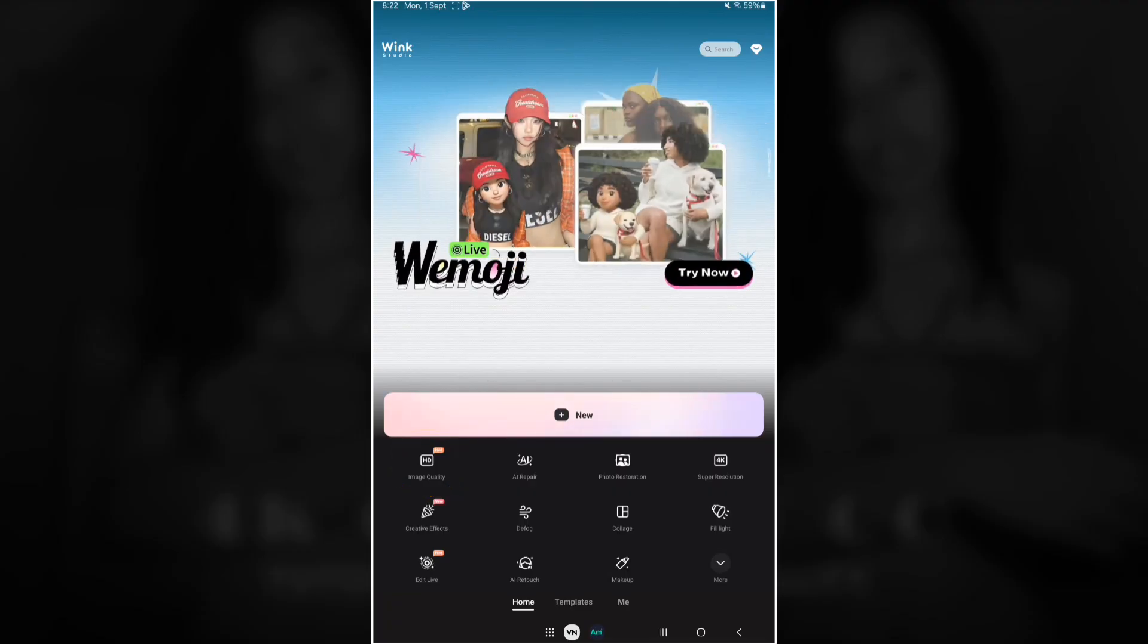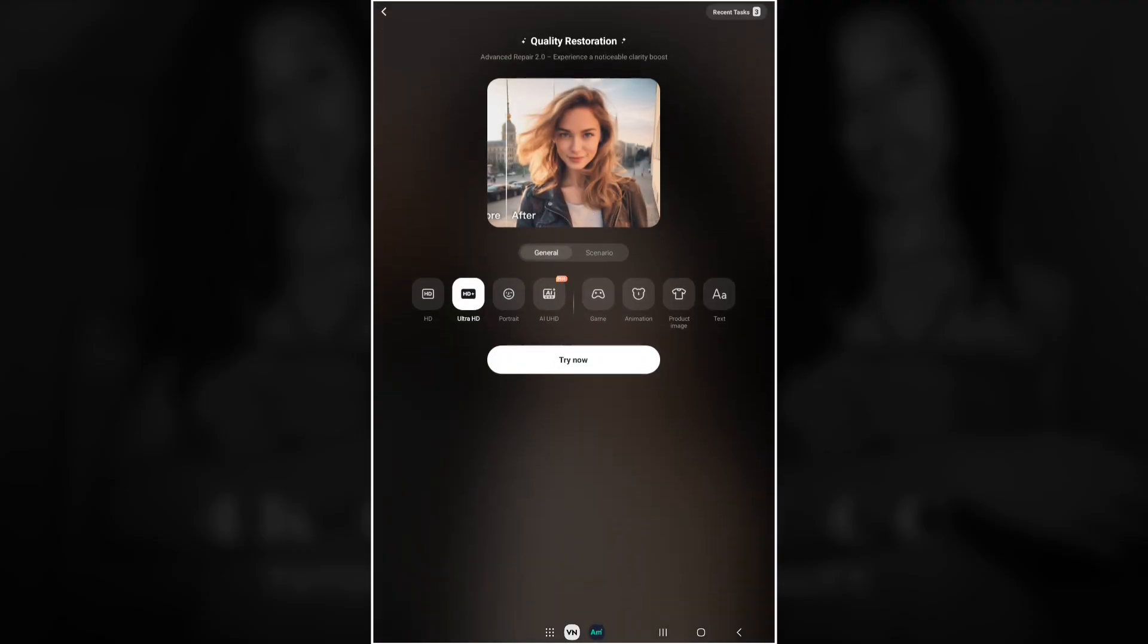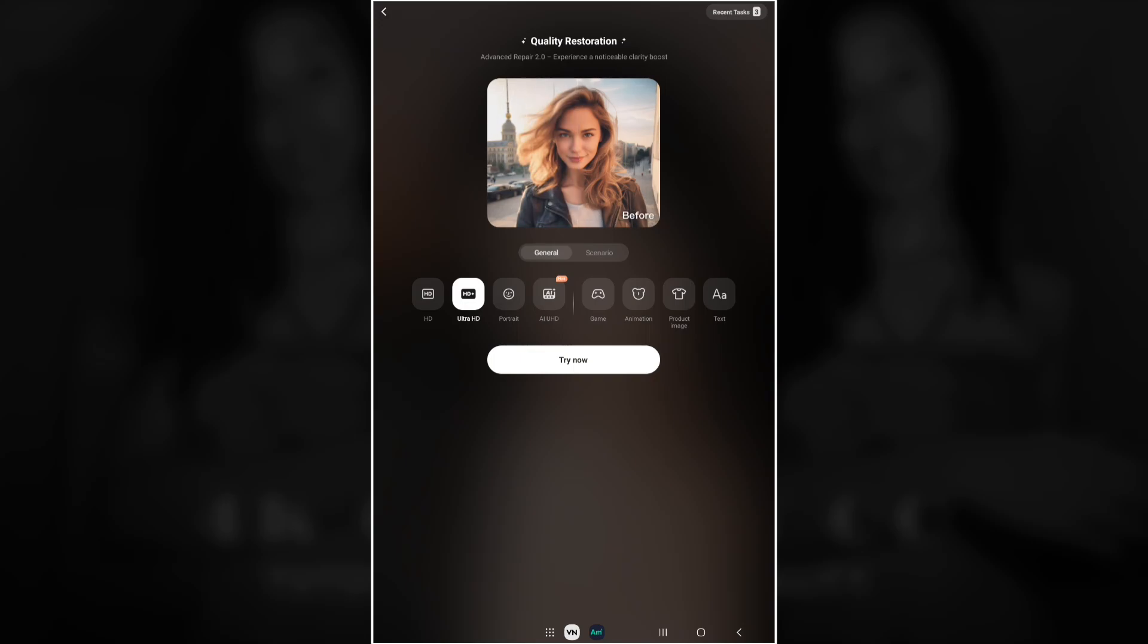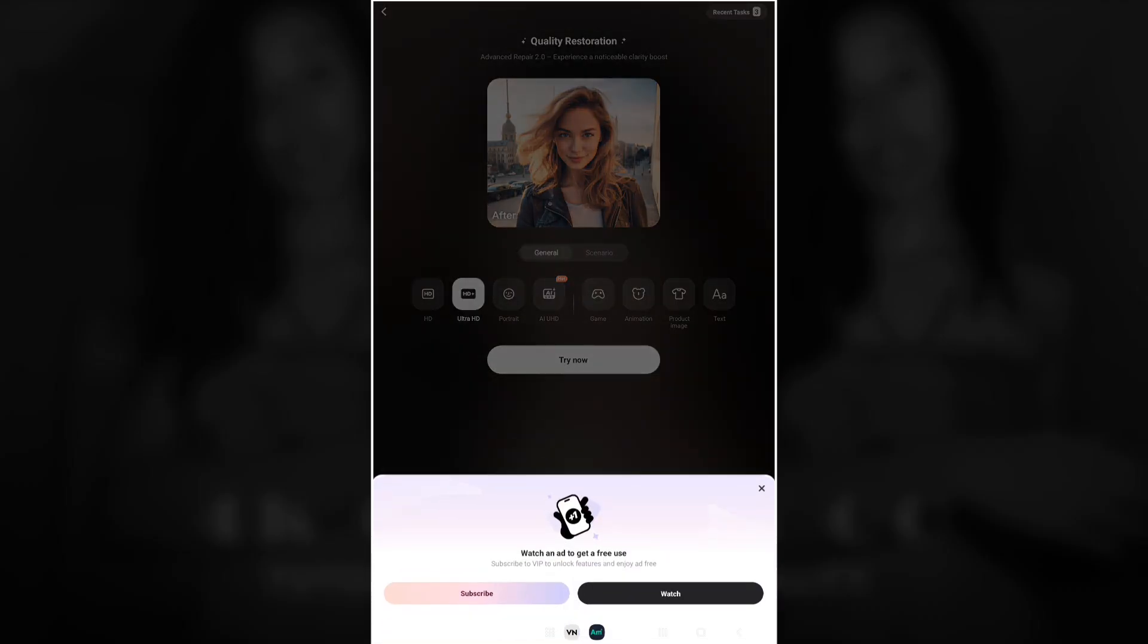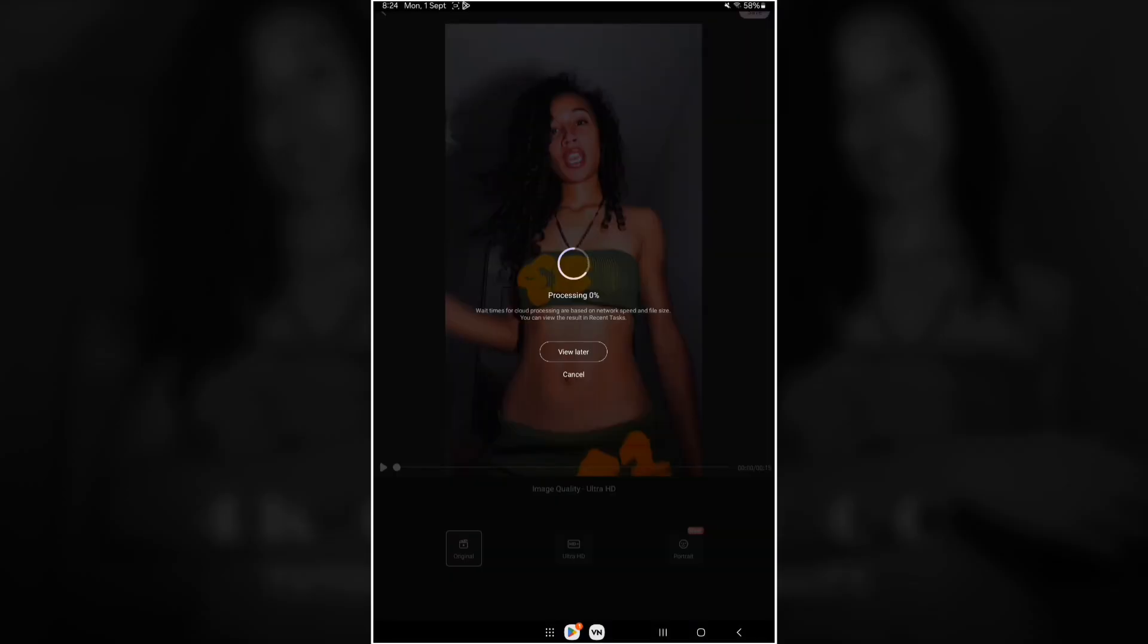Then over here you will see image quality. You tap that and then it should bring you to a space like this and you'll see it's already on ultra HD, so you just go ahead and tap try now and then select the clip that you just pre-exported in VN video editor. And then you just let it process like this, you just let it process until it's 100%.